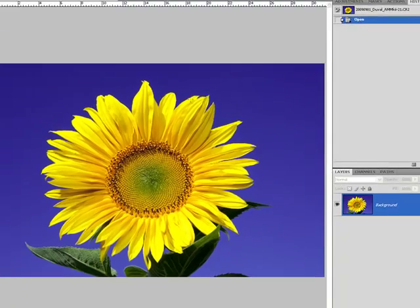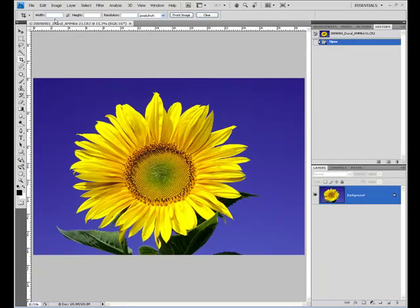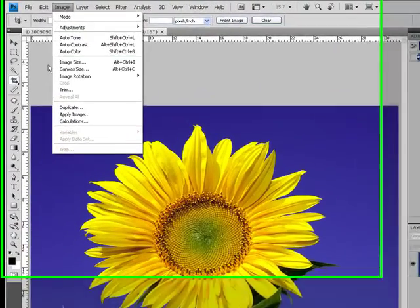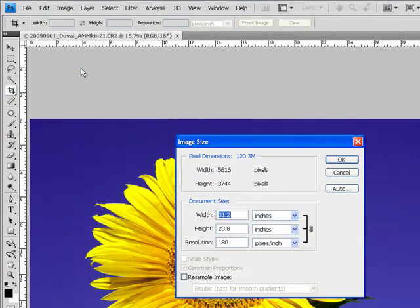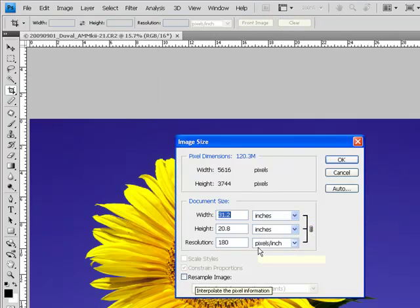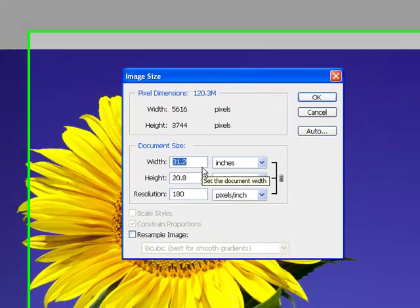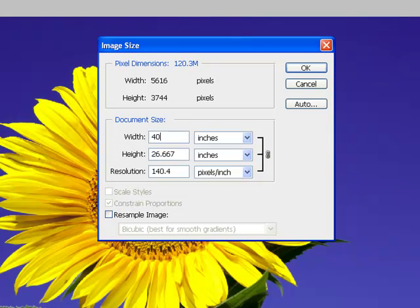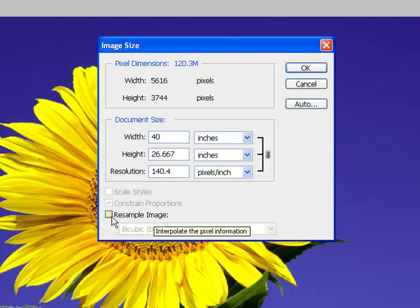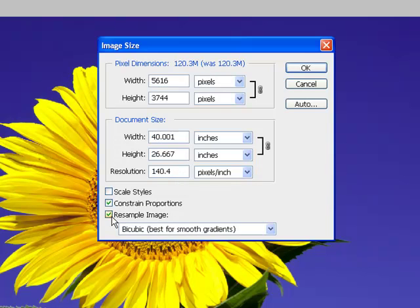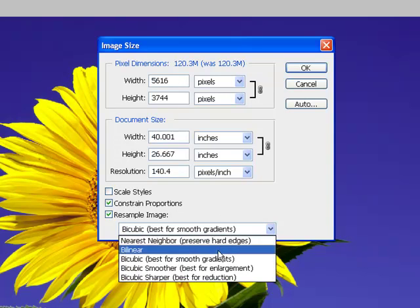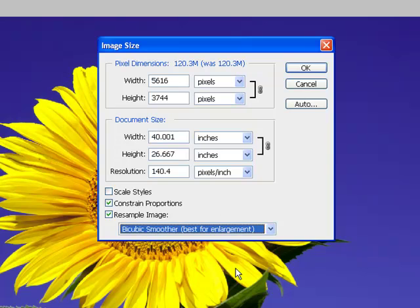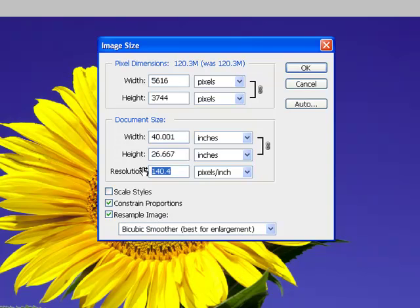Let's do that same process going the opposite way. Go to image, image size, resample unchecked, so I'm looking to go native resolution, and I want here a 40-inch wide print. I get 40 by roughly 27. I see that my resolution is 140, it is outside of my window. Check resample to get out of the native resolution and go to our resizing algorithms. I'd like bicubic smoother, which is best for enlargement. And then I'll set my resolution.